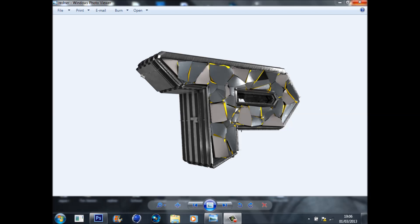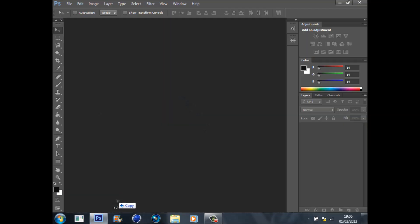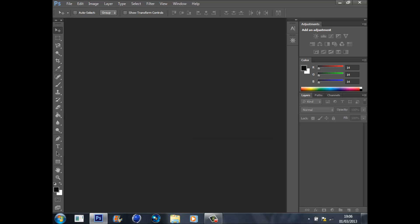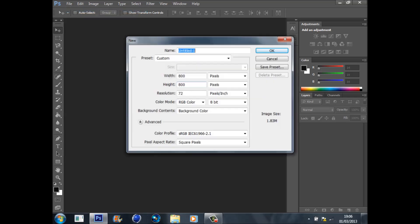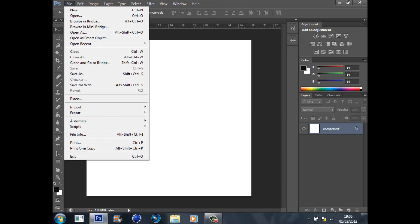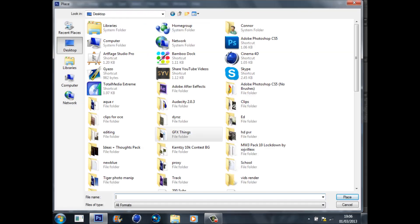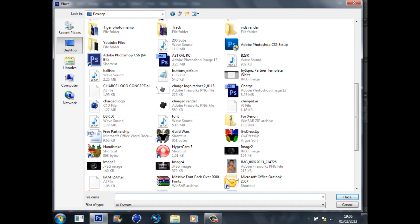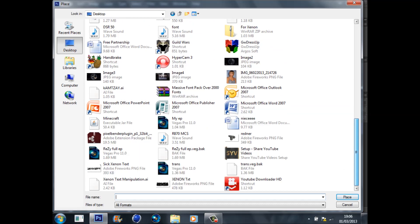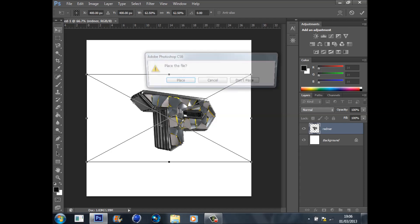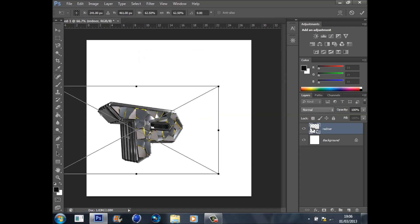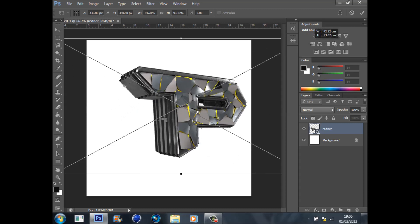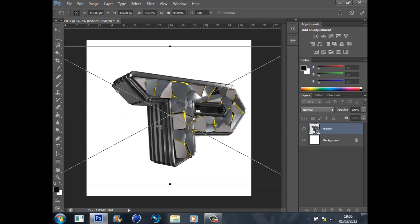You're going to want to go to File, New, width 800 by height 800. Then File, Place, go to wherever you've saved your renders. I'm just going to place mine in here. To make it a bit bigger, go Ctrl+T, hold down Shift and drag the arrow out. If you look, it doesn't go pixelated.